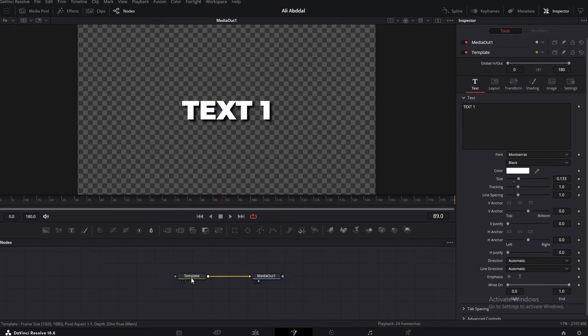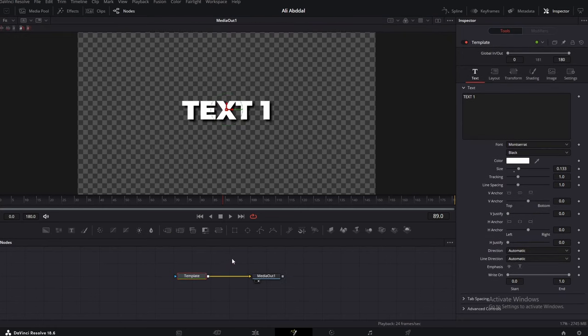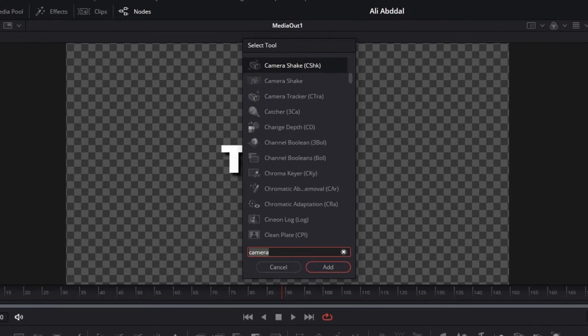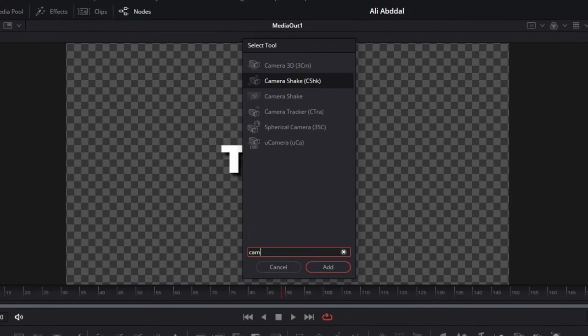After that, click on Template and then press Shift plus Space on your keyboard. Type Camera Shake and press Enter.